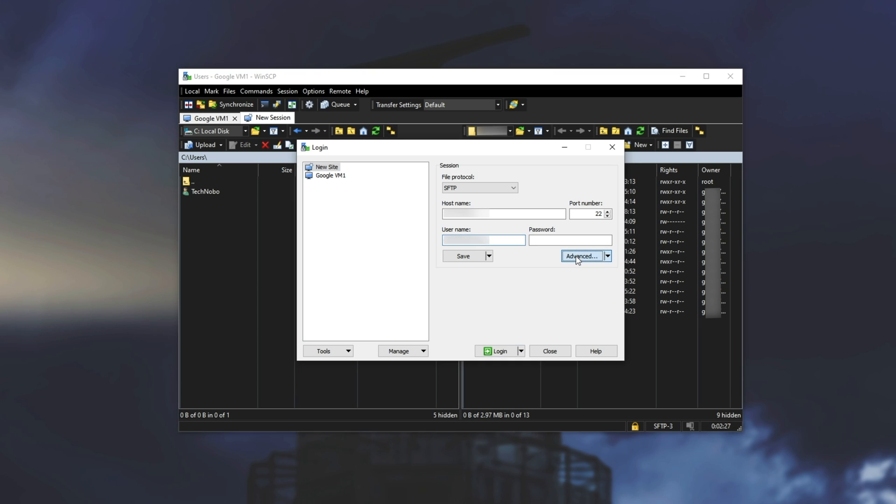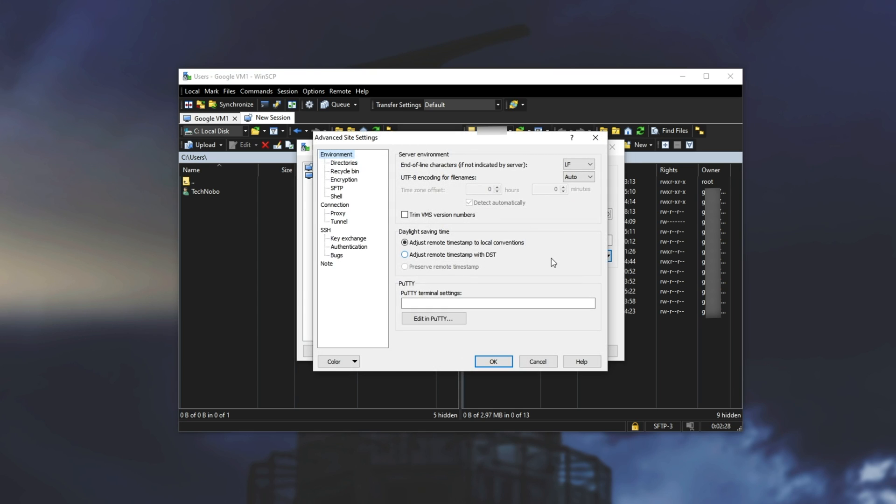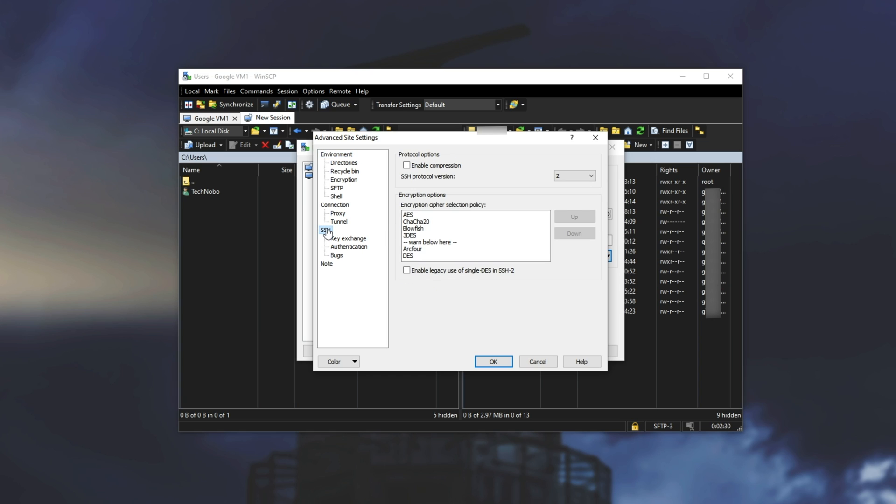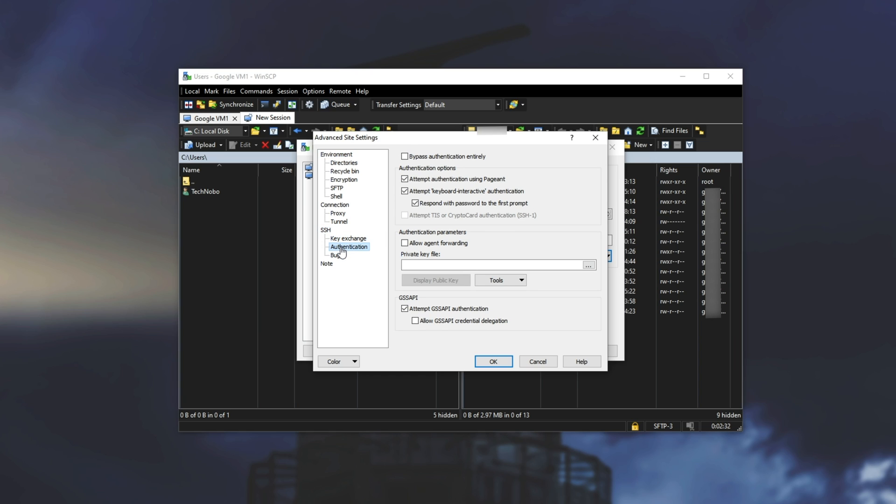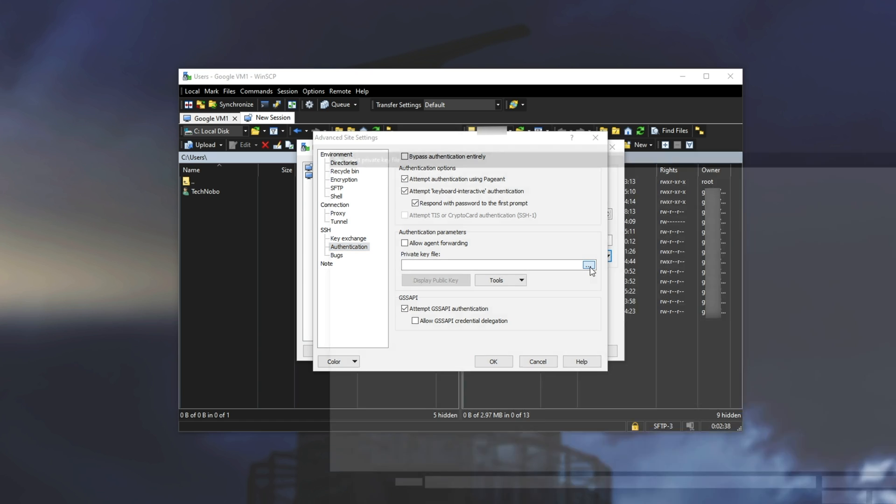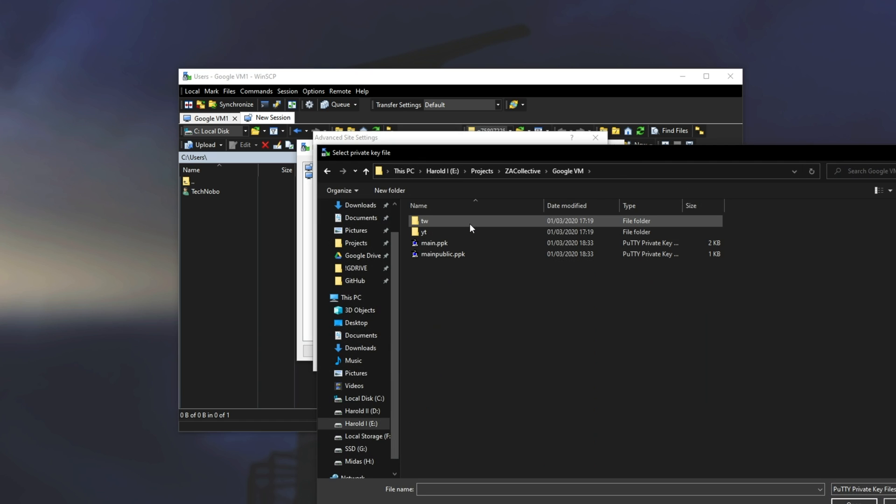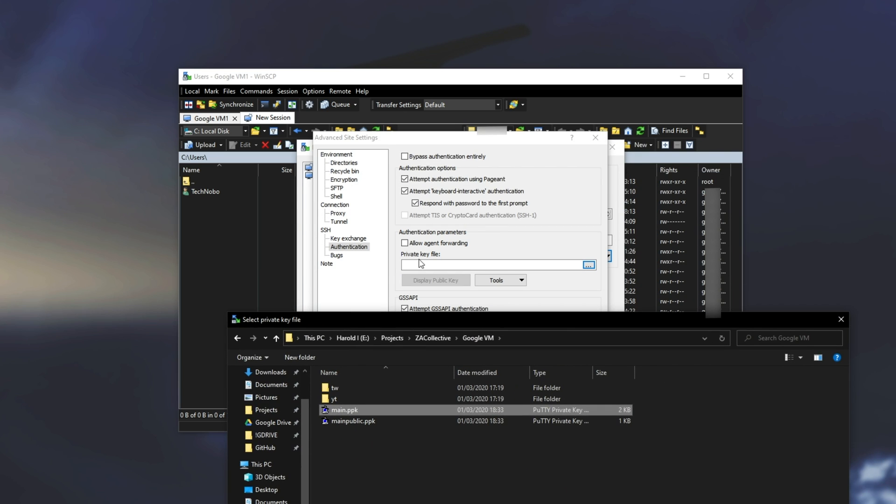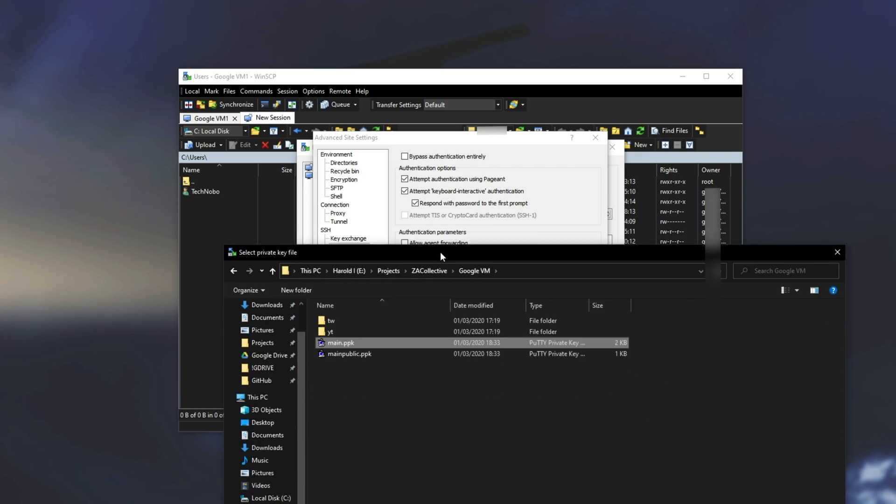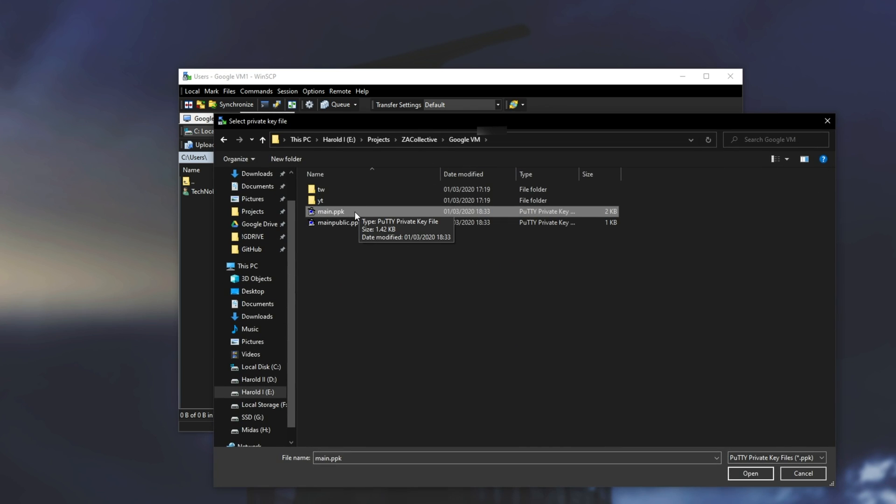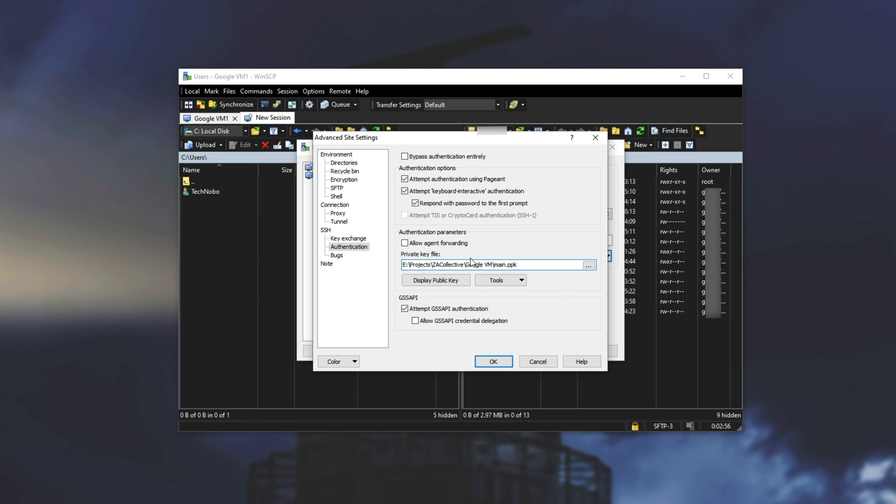Then I'll make sure to click the advanced button and on the left hand side we'll go to SSH followed by authentication. Then where it says private key file I'll hit the three dots next to it and I'll navigate to where my private key is. So we need to select our private key file so I'll simply click on it and hit open.